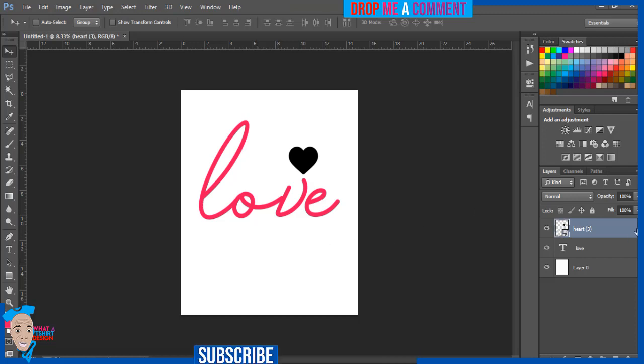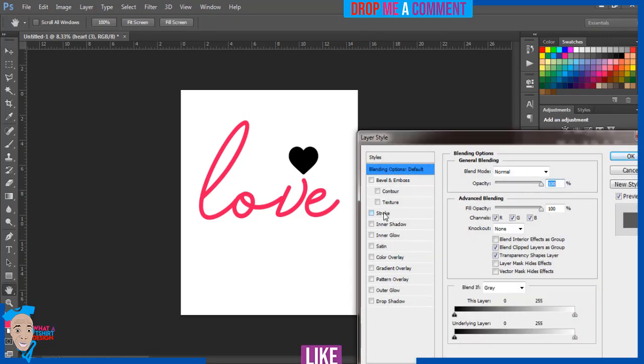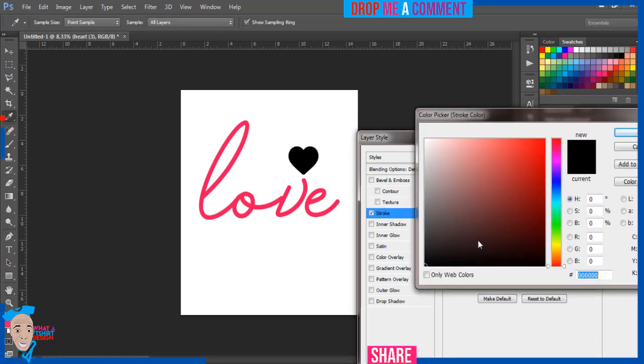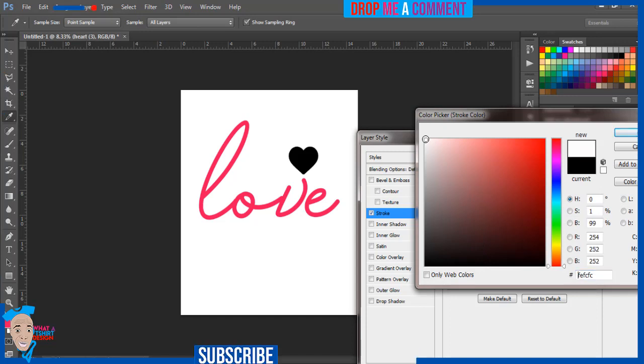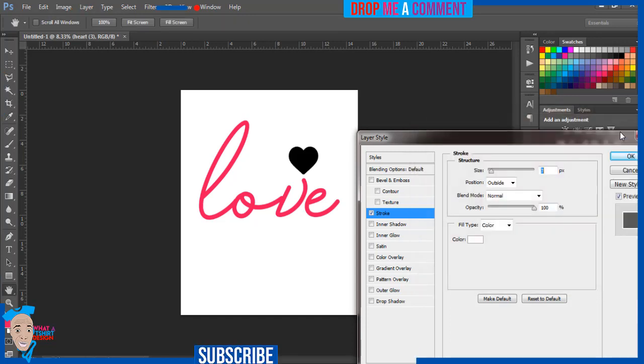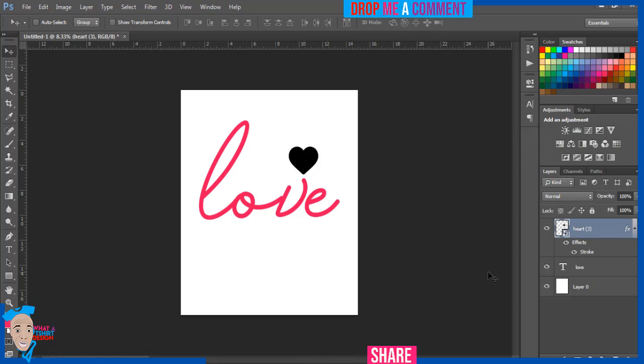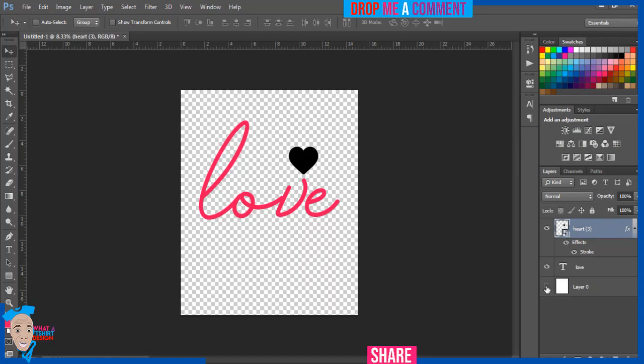So I'll just try to make, double tap here, try to make it, click on stroke and I'll make it stroke white. I'm doing this just in case I want to translate on my, on a black shirt, so I don't have to go through this stress. Okay, so I'll just make the stroke, okay, press OK.